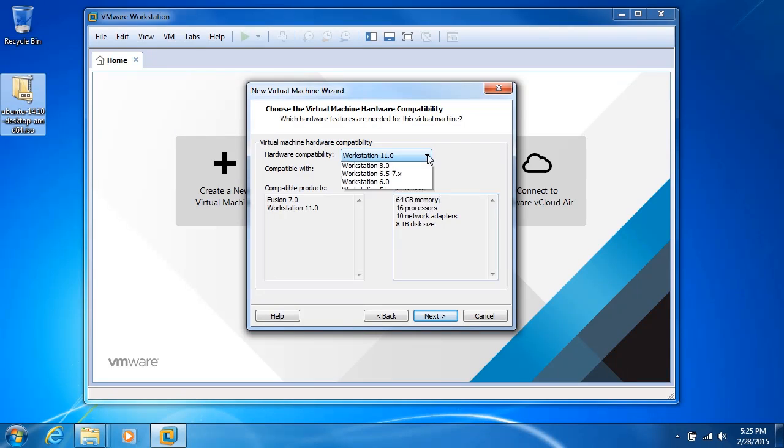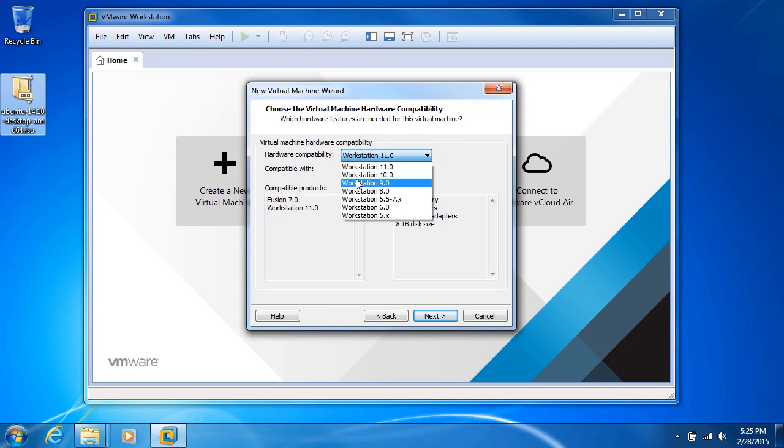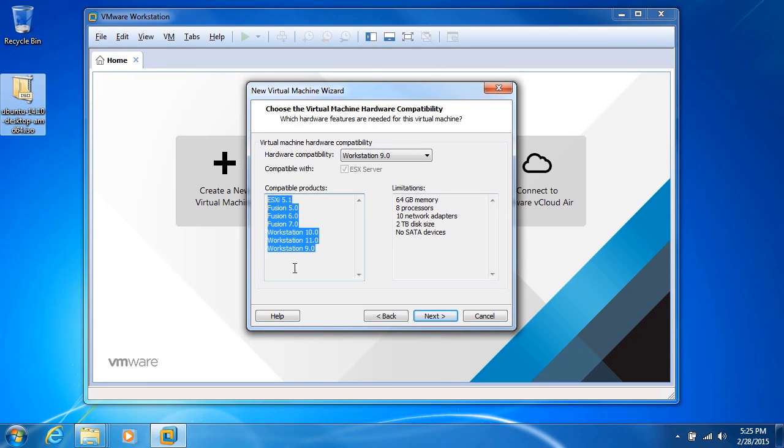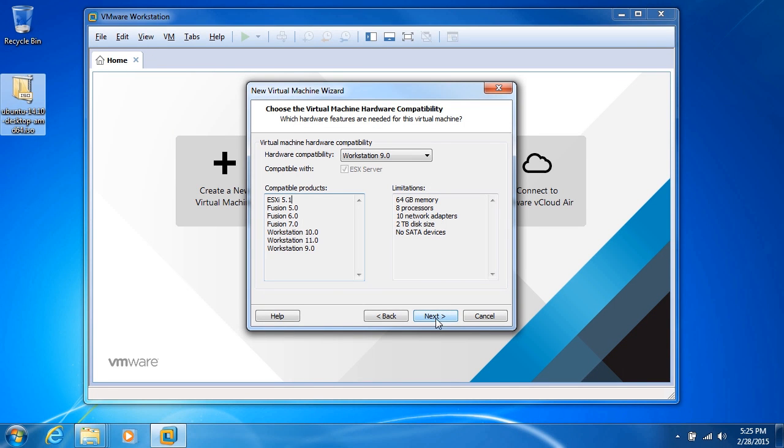Let's just say that I want to go back to Workstation 9 because I have Workstation 9 running on one of my servers. That gives me access to Workstation 9, 10, 11, Fusion 5, 6, and 7, and ESXi 5.1. Here are the limitations. I'm happy with the trade-offs. I'll go ahead and click next.